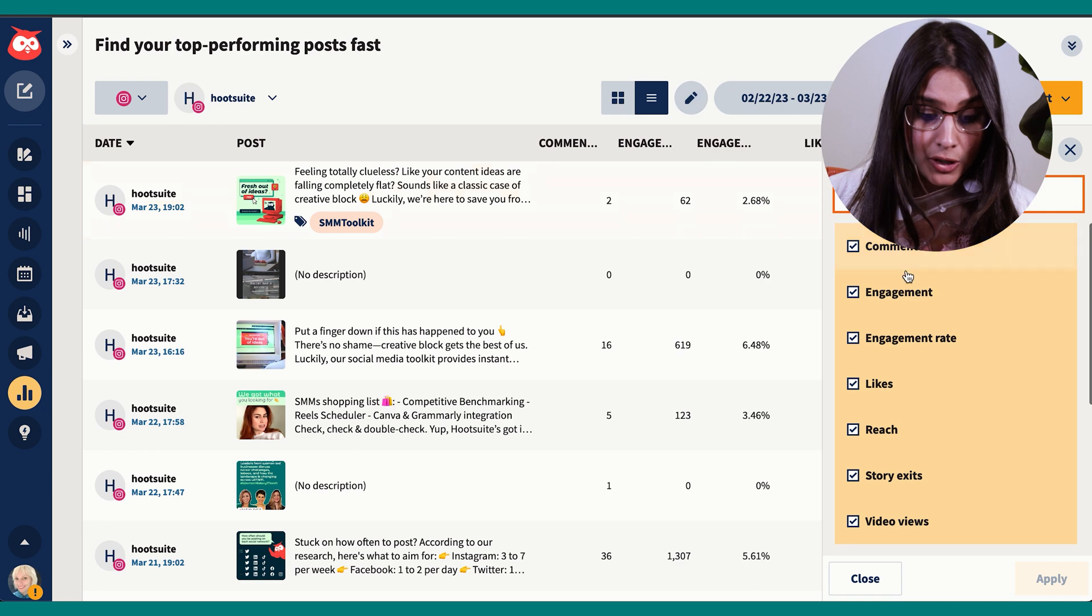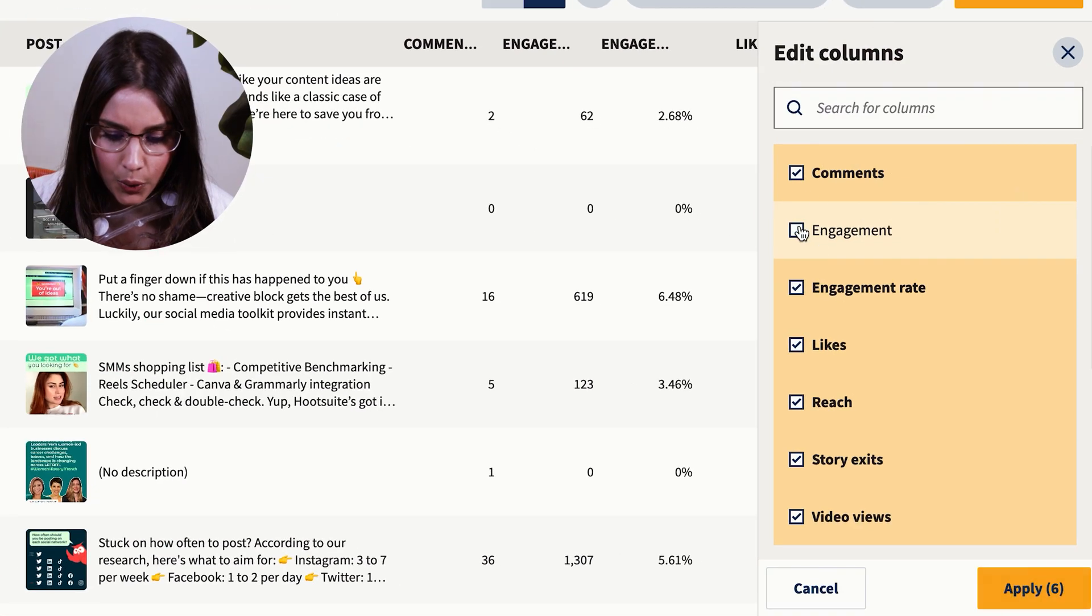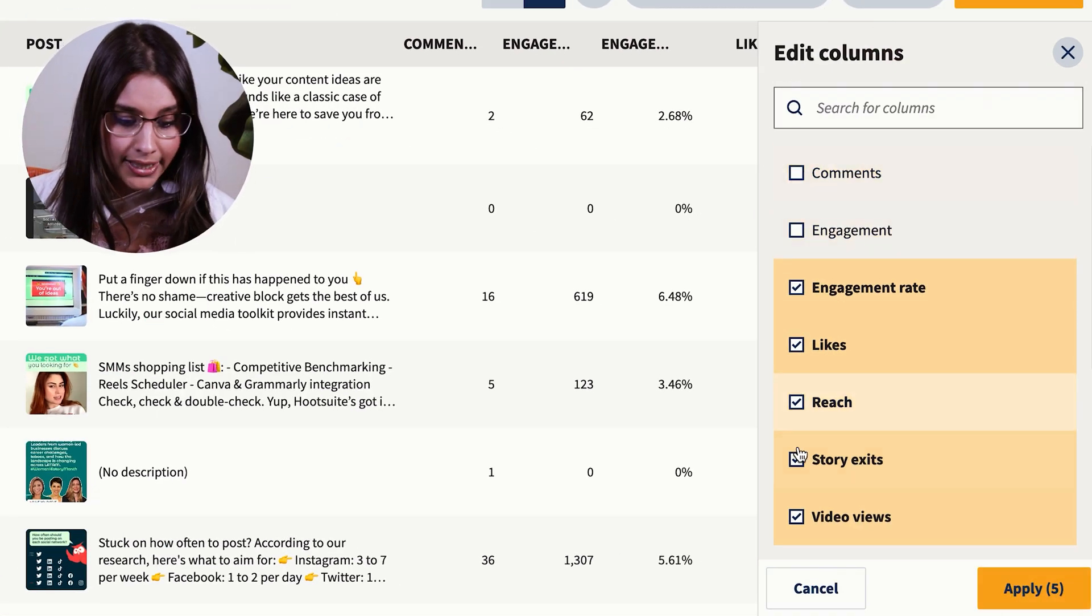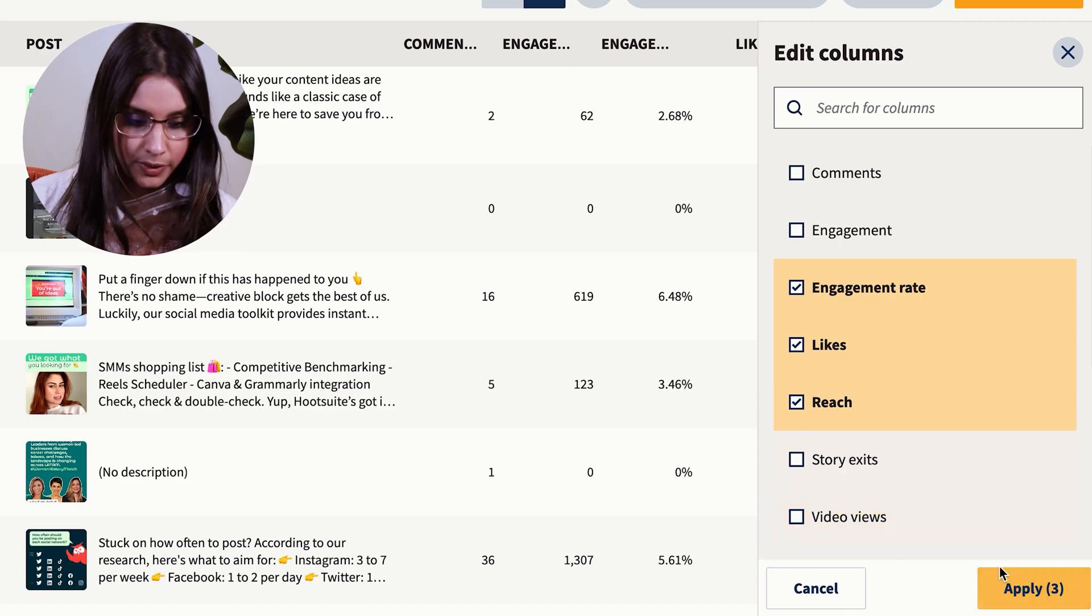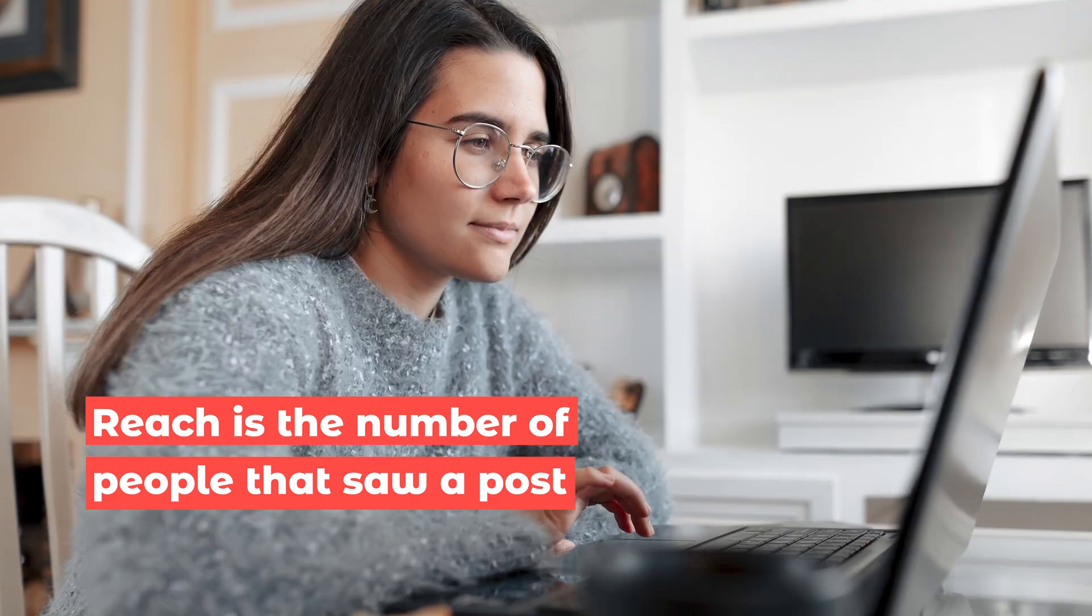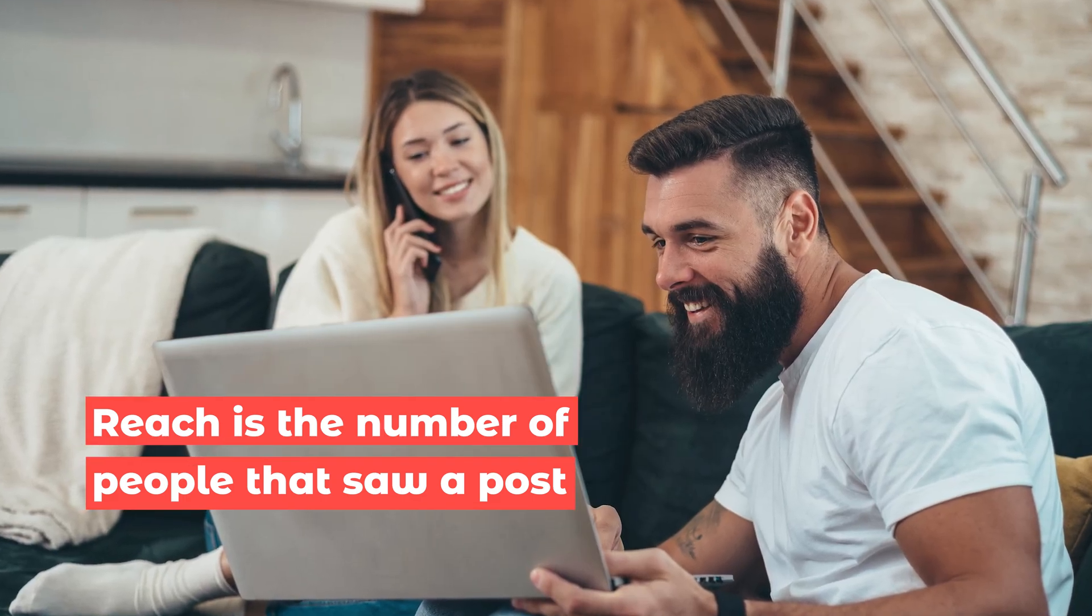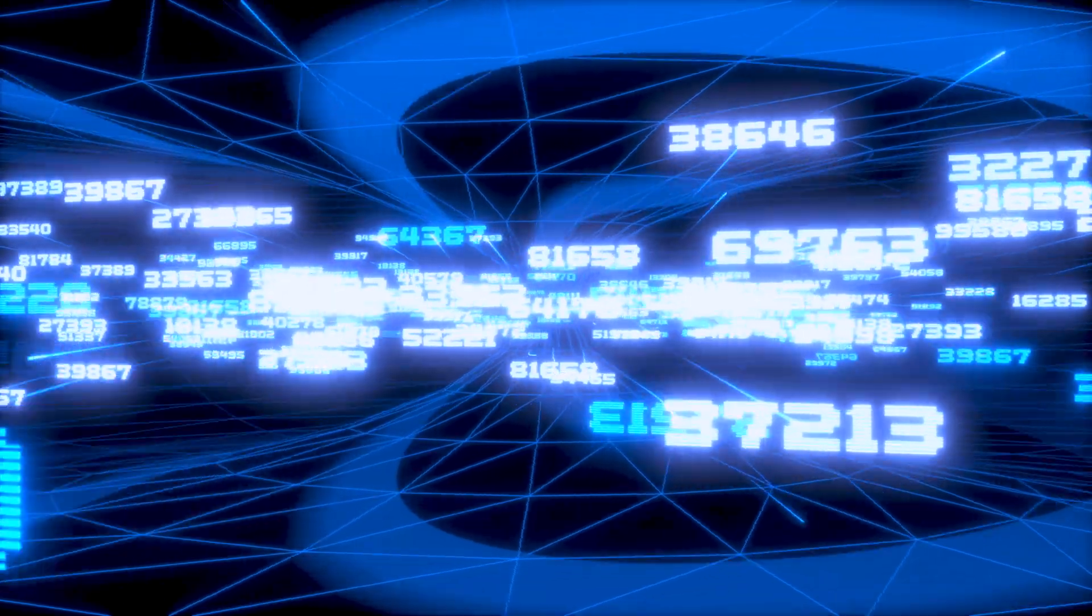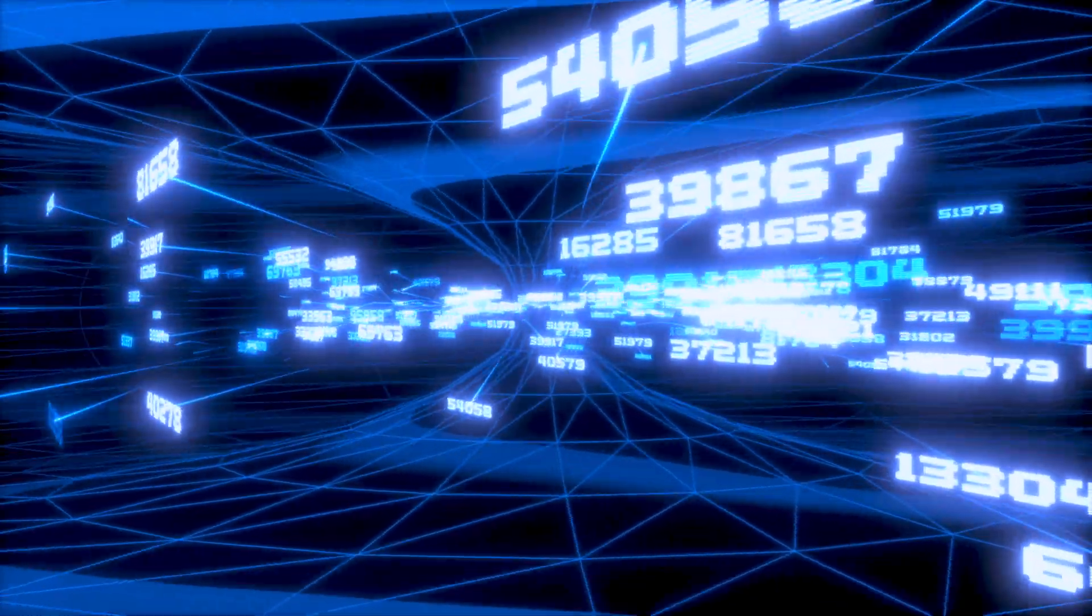Right now I care about overall engagement rate and reach the most. So what is reach? Reach is the number of people who actually saw a post. A high reach could mean you posted at the right time and that the platform's algorithm showed it to a lot of people.